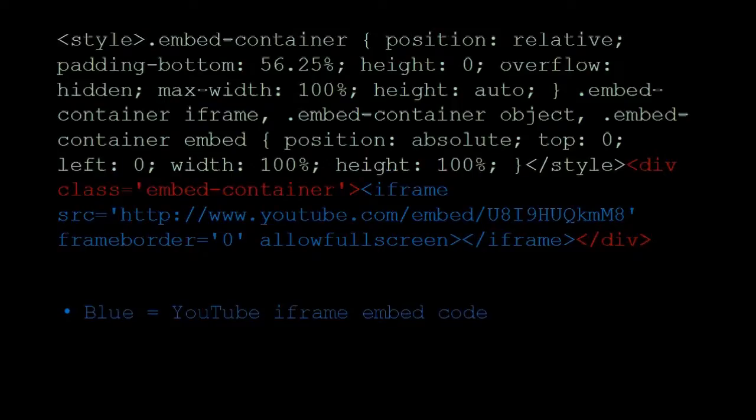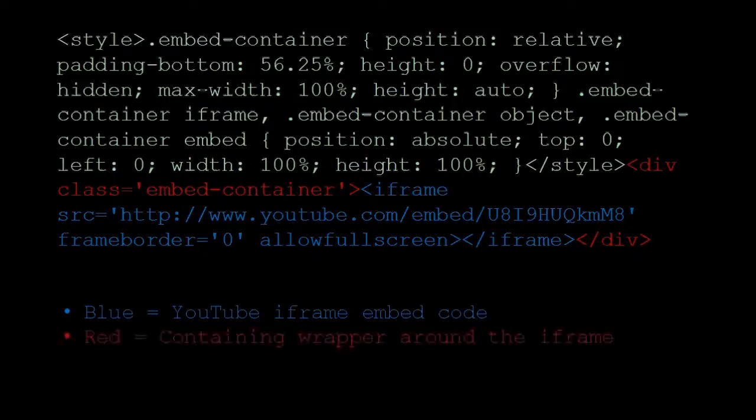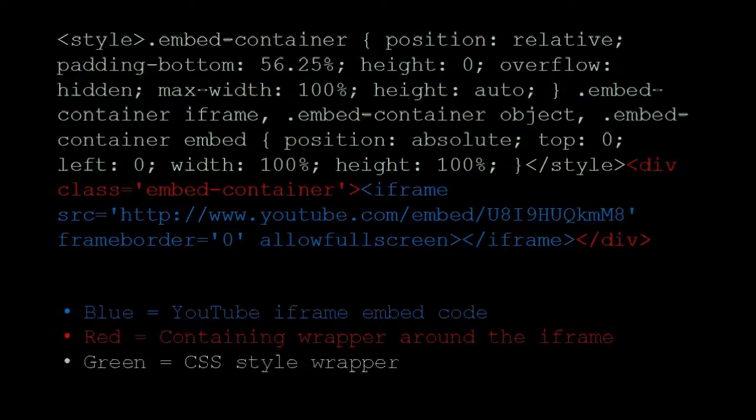And the code in red is the containing wrapper around the iframe. And finally, the code in green is the CSS style wrapper.